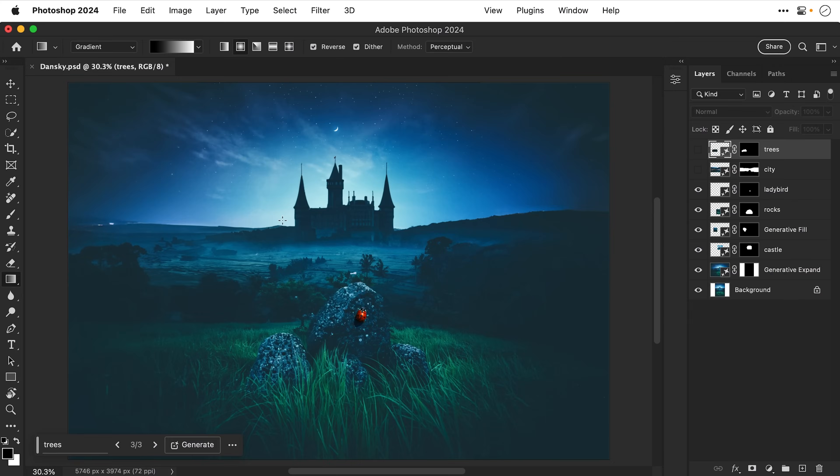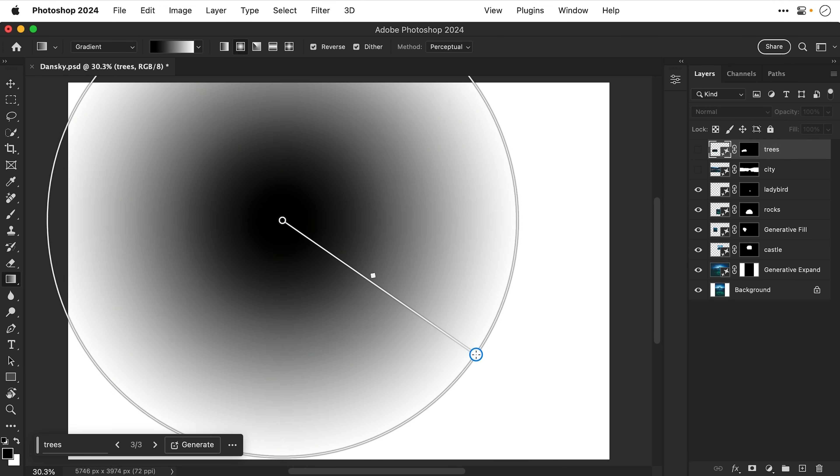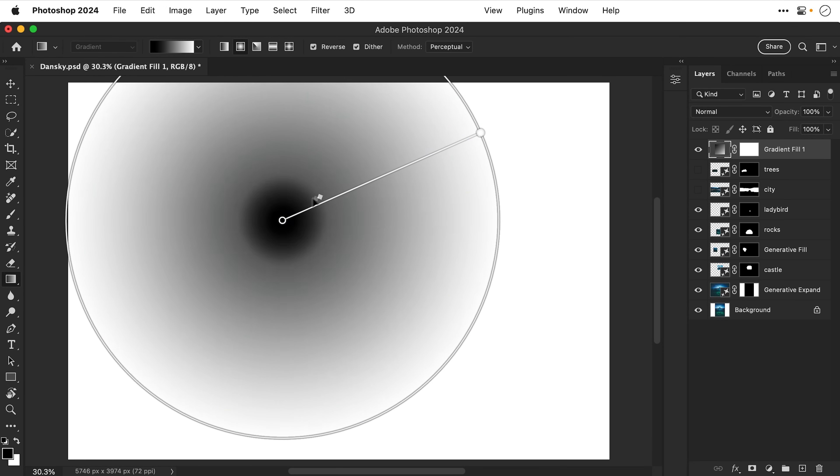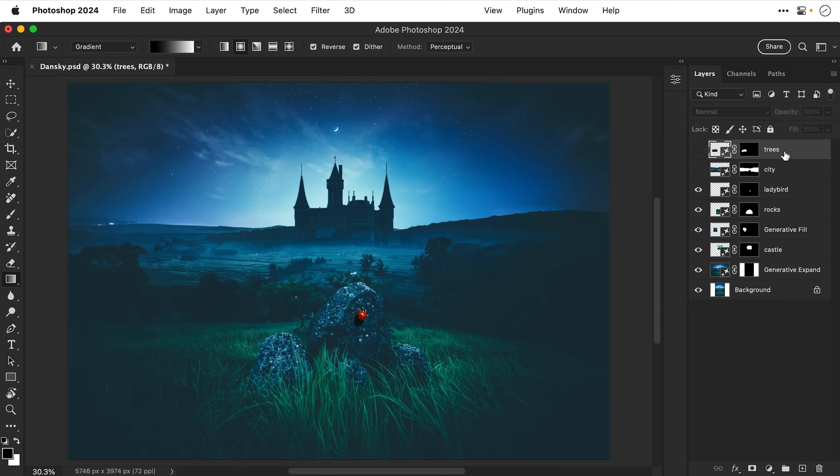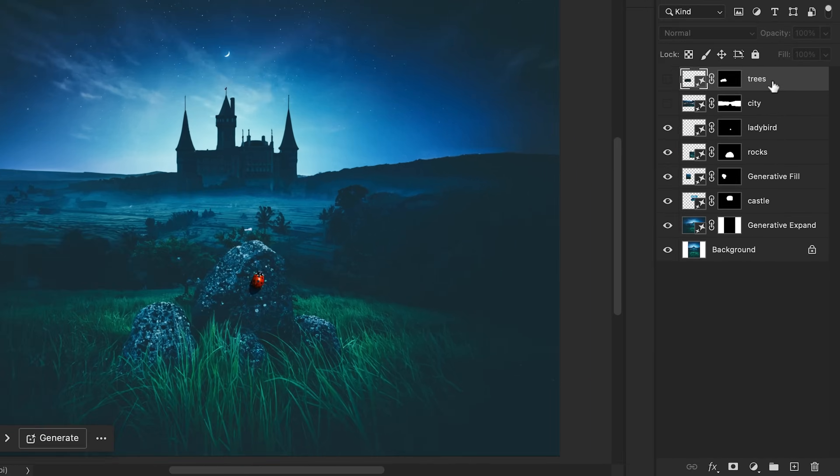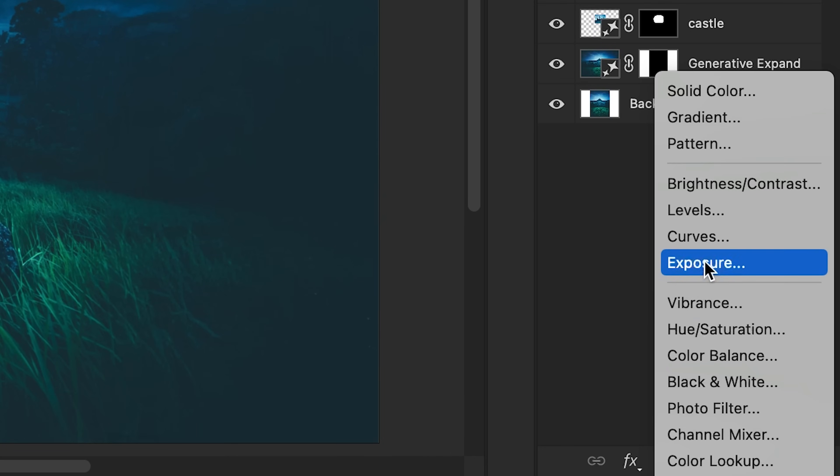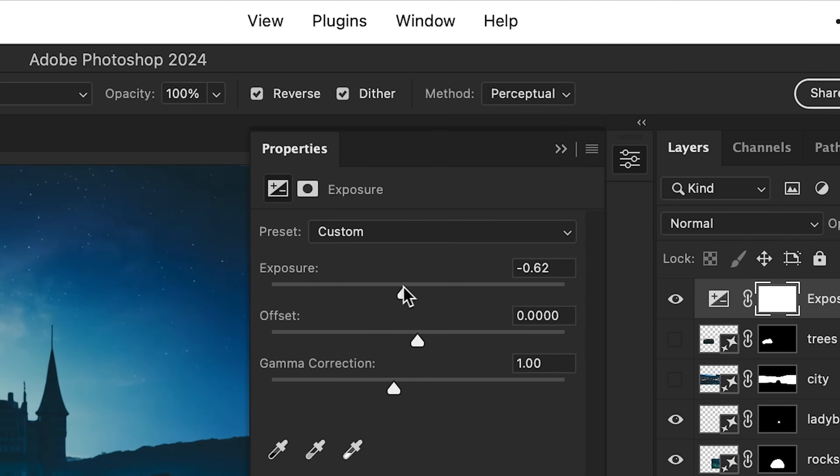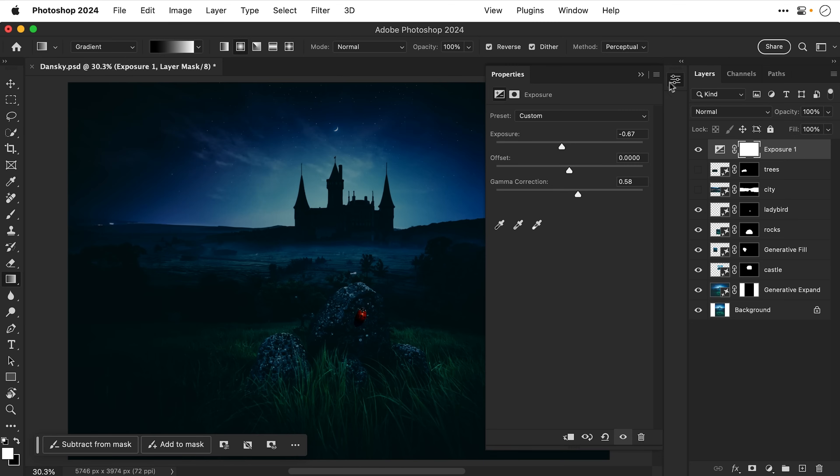And I could just throw down a gradient. There we go. Black and white. As you can see it's very responsive and it all works directly on the canvas as well. But rather than throwing down a splodge of color, let's delete that and try something a bit more relevant to this scene. So let's go and add an exposure adjustment layer. And I'm going to darken everything down. There we go. That's quite dark.